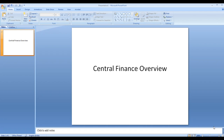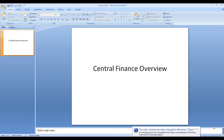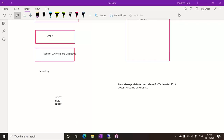In this video we will discuss Central Finance architecture overview — what is the source system, what is the target system, what is the SLT server, how replication is done, and what is mapping. We will also discuss deployment options: new implementation, conversion, and Central Finance.